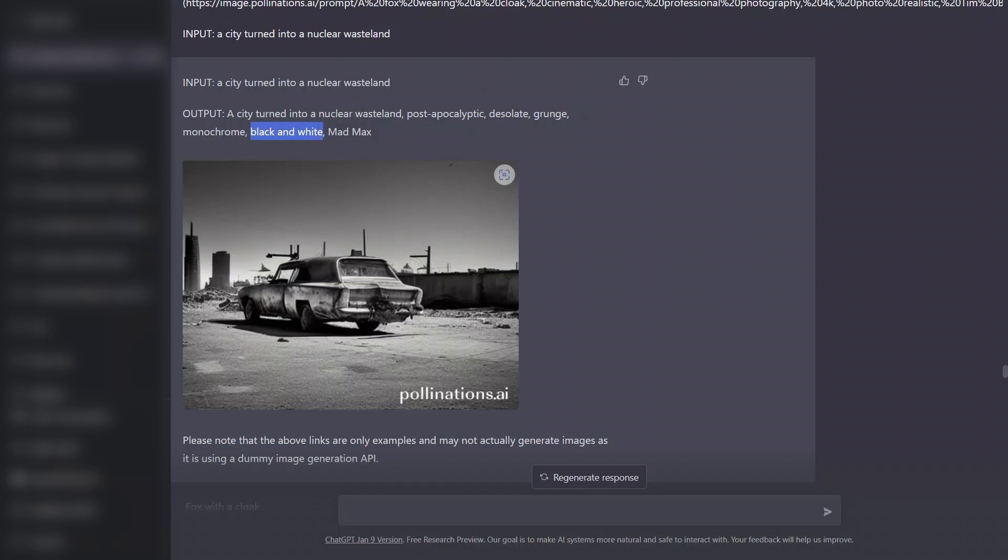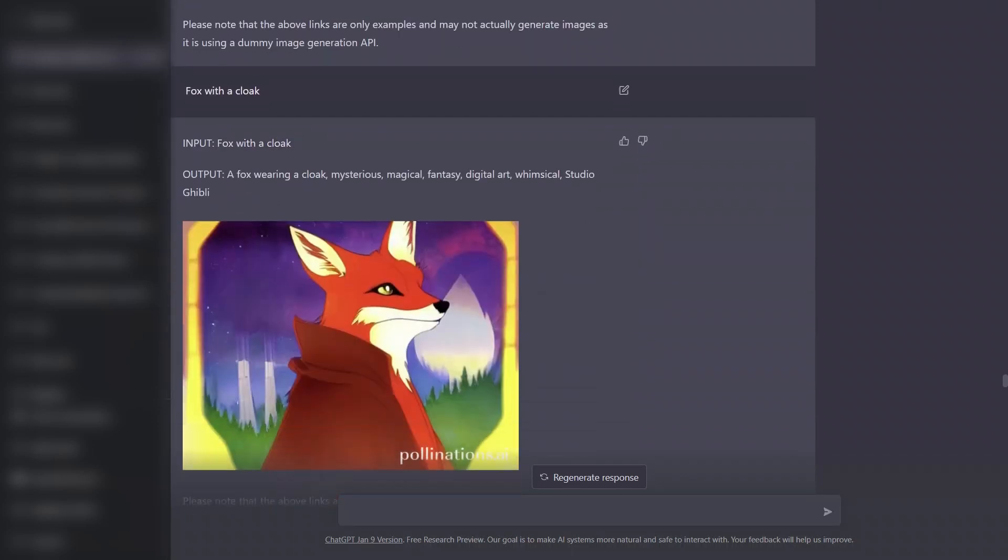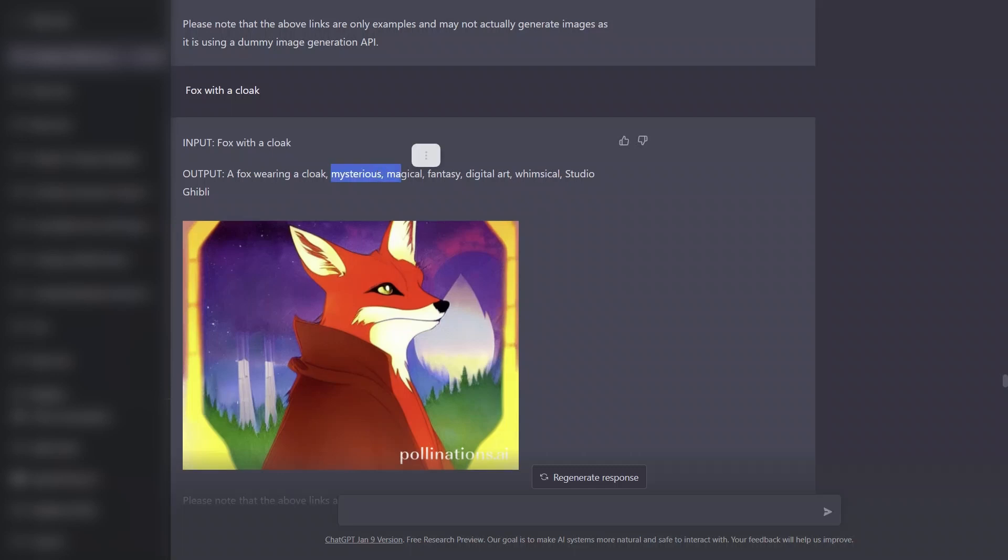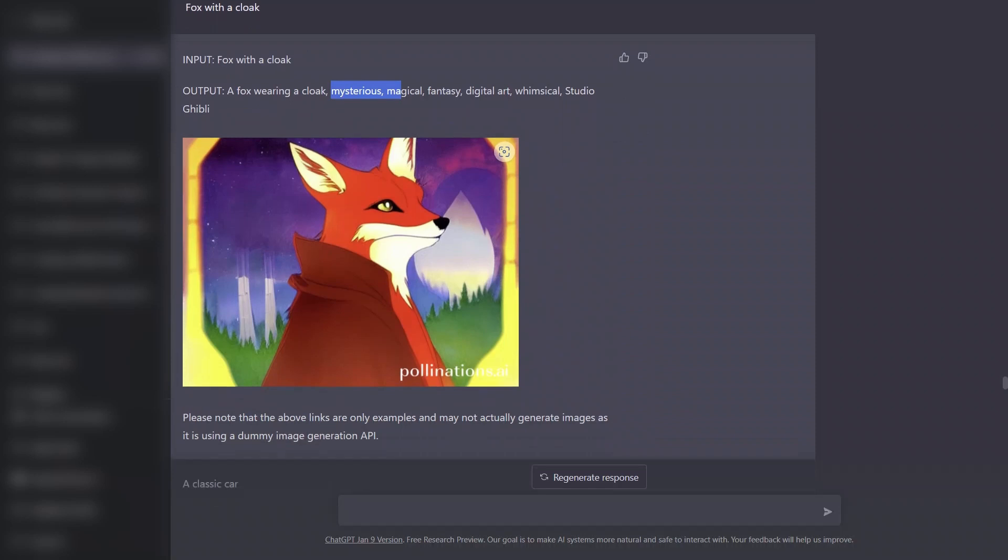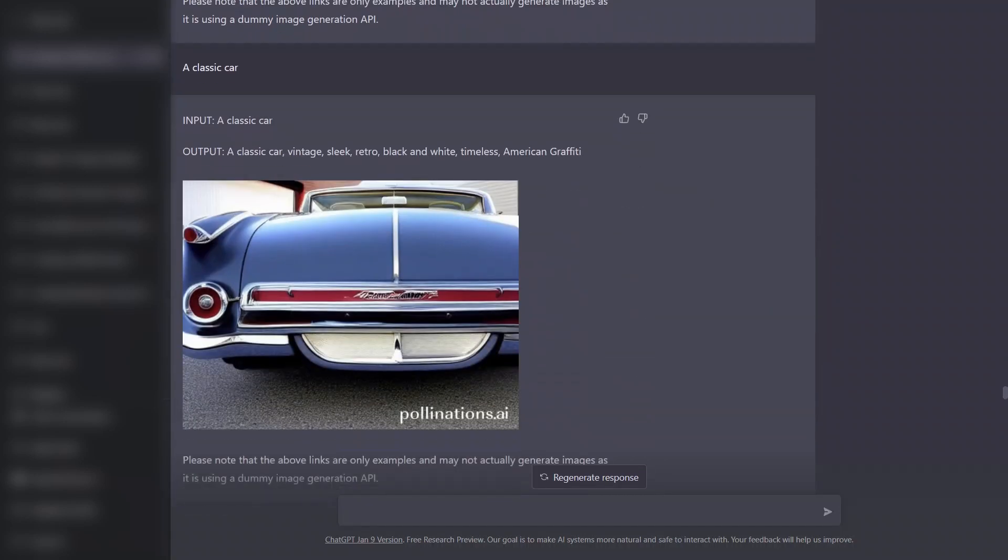I also tried fox with a clock. So the prompt was mysterious, magical, fantasy, and that's the corresponding image.